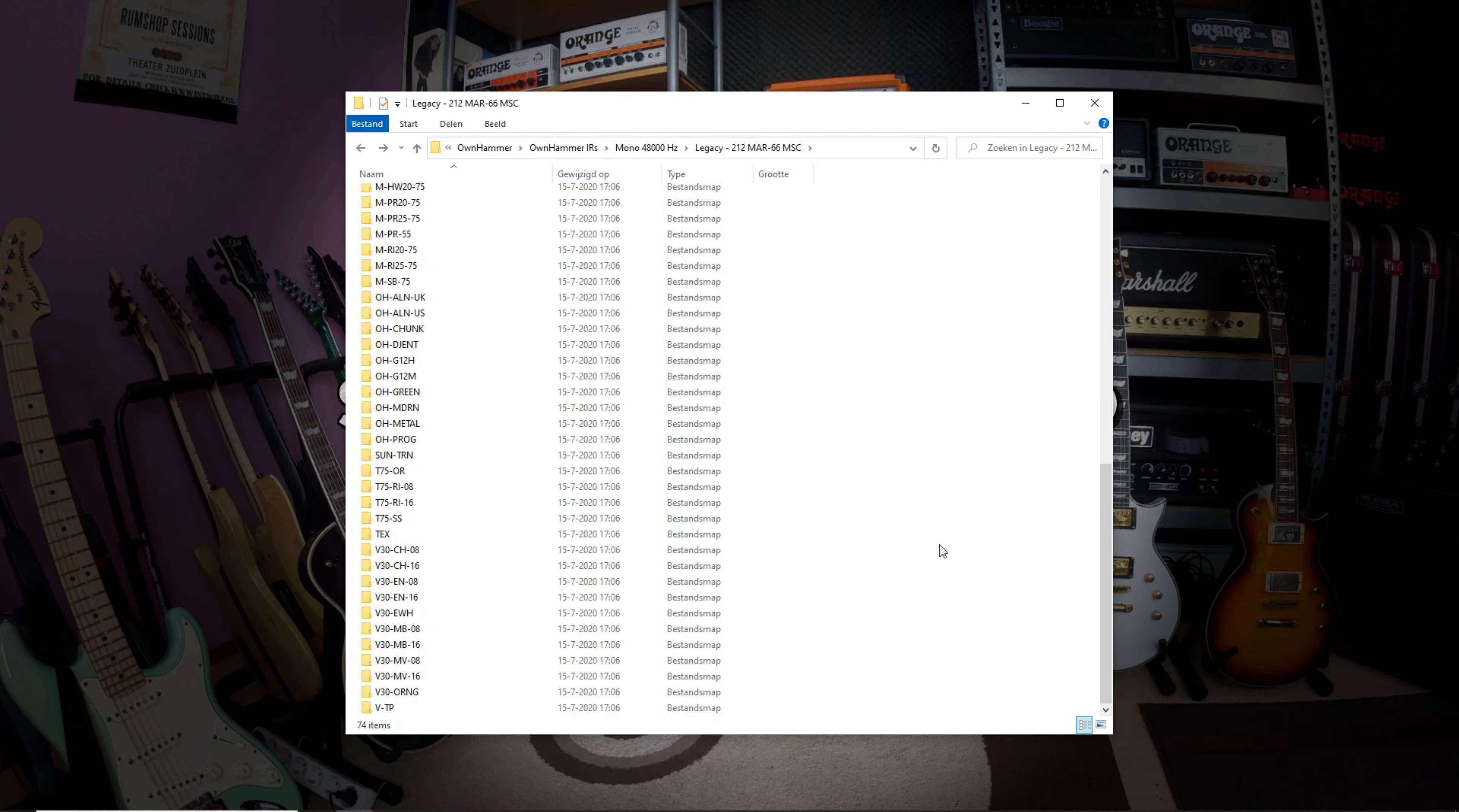That's all for this video. Please visit ownhammer.com for more information. Thanks and cheers.